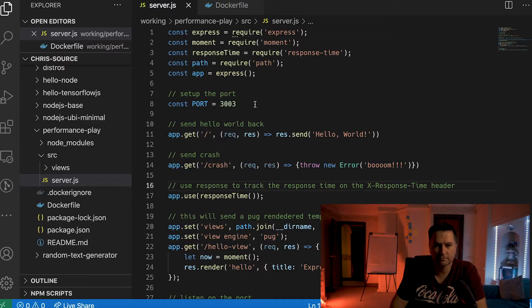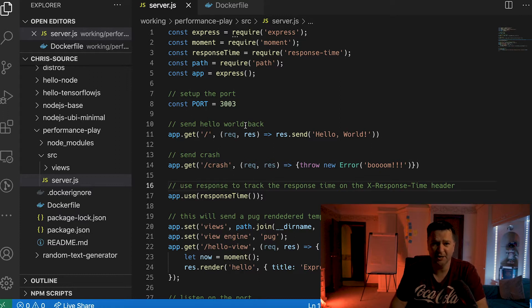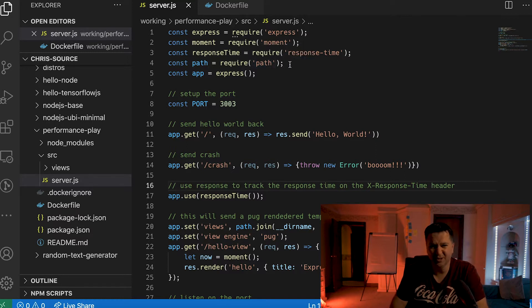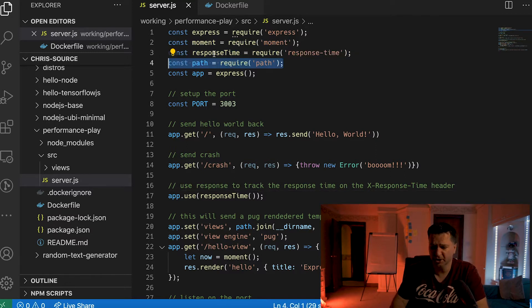The first thing we're going to do is open up VS Code and have a look at the application we've been building. We've got the same application that we built in the NODE_ENV production video, which is really a simple hello world application, but we've added a whole bunch of other junk.